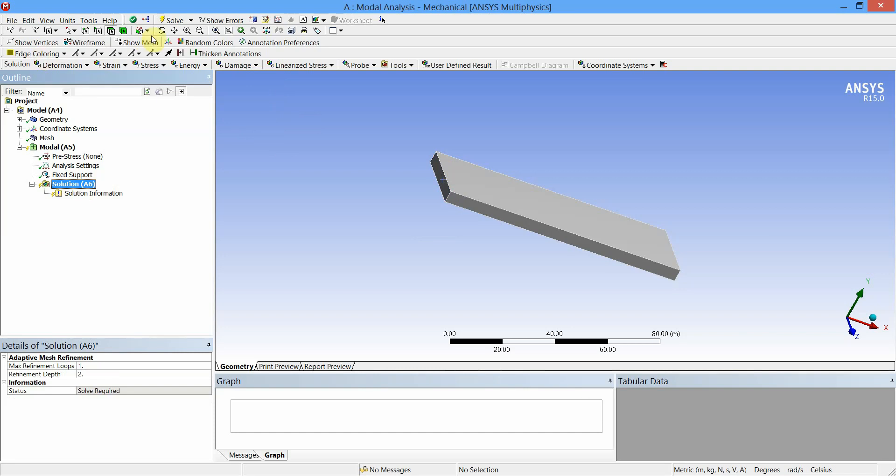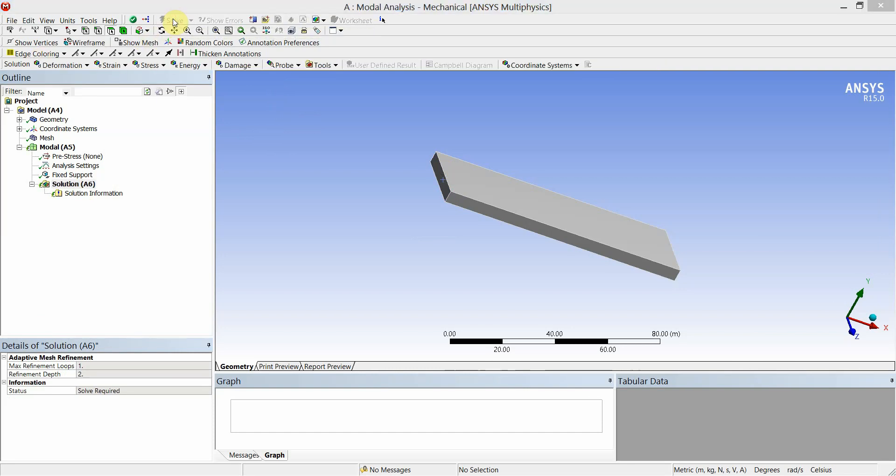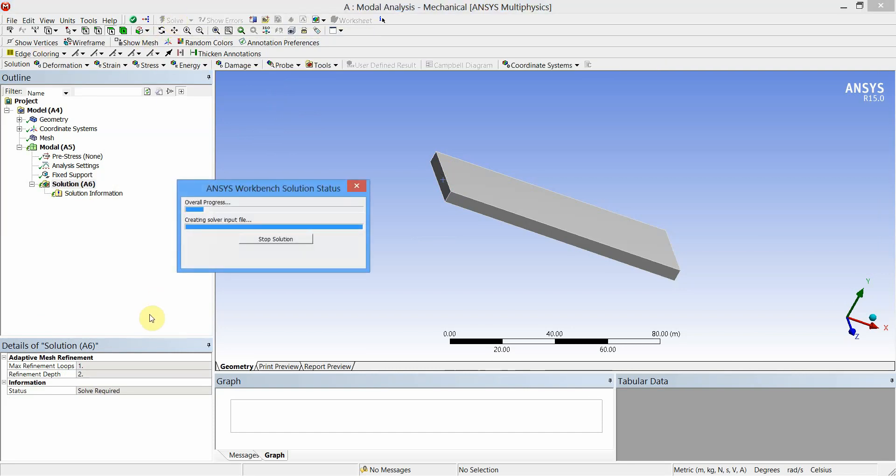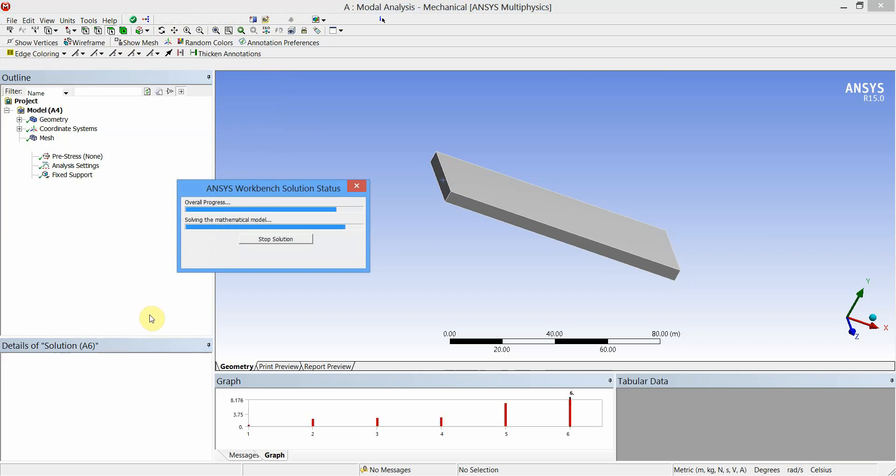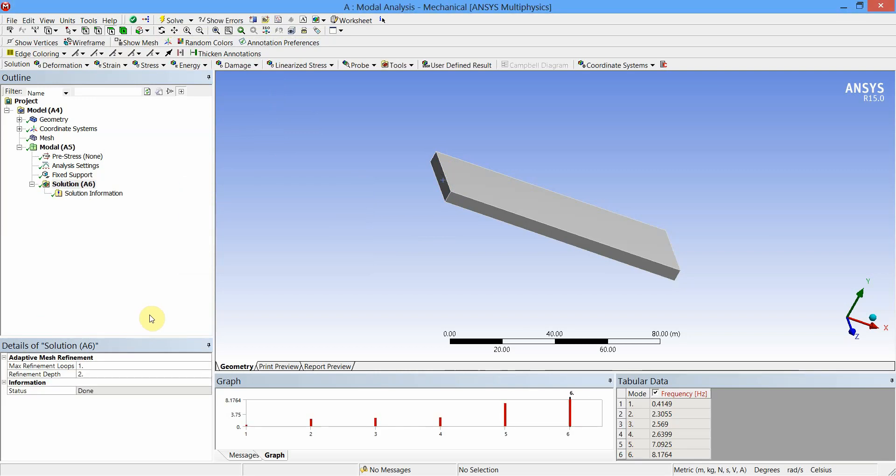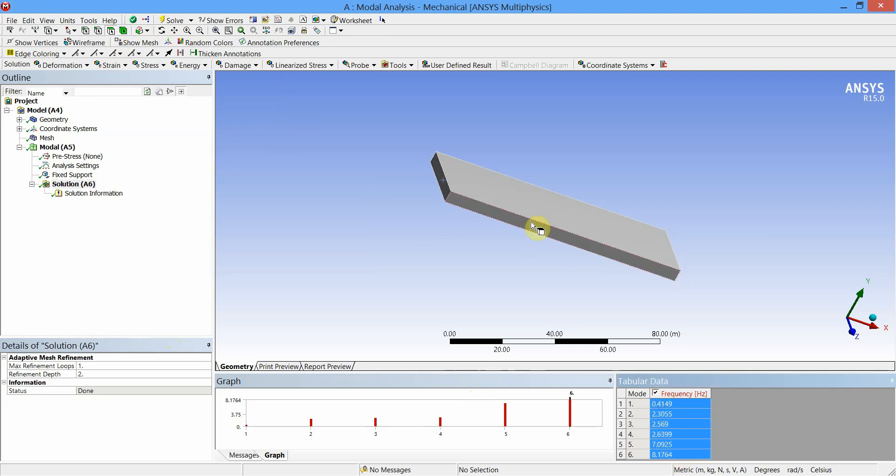Now click on the Solution and Solve. You can see here tabular data is generated for first six natural frequencies of the cantilever beam. Values of these frequencies are indicated in this table.